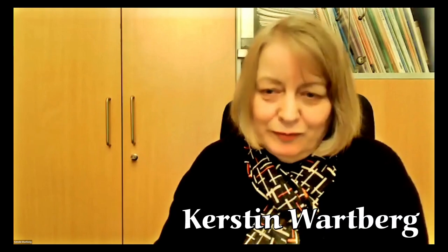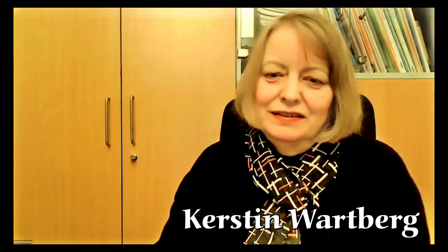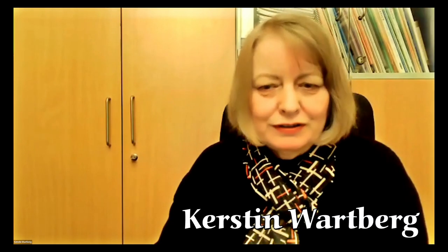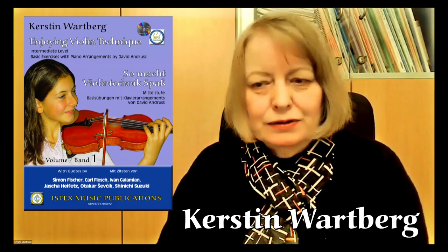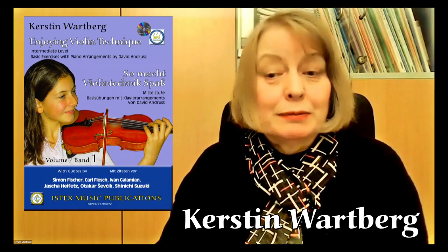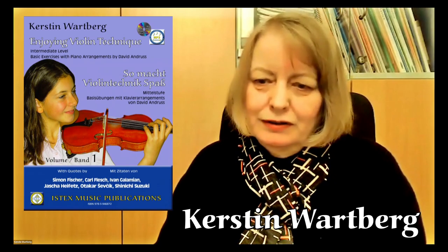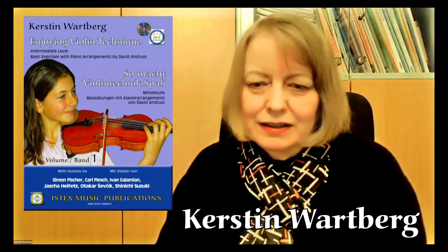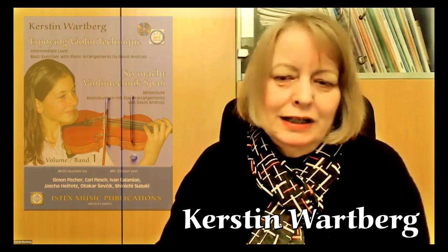Dear violin teachers, I'm very excited to report that teacher training courses on my publication Enjoying Violin Technique will be held in four different countries this year.